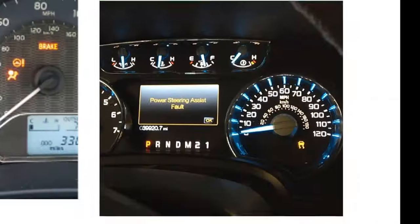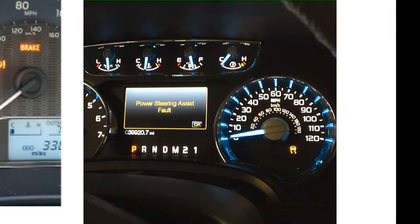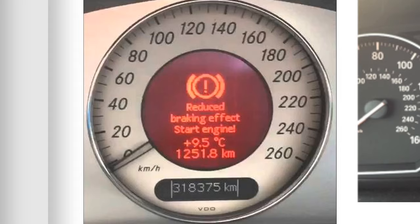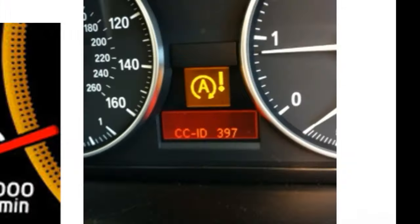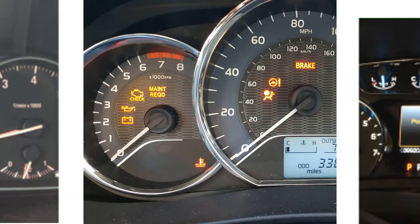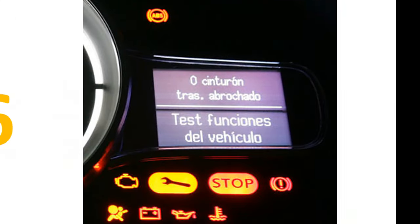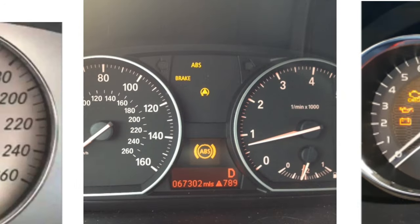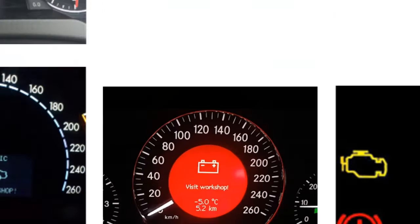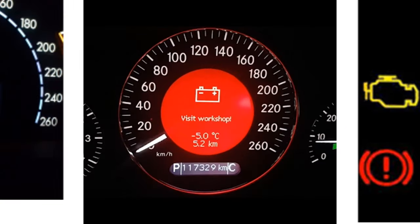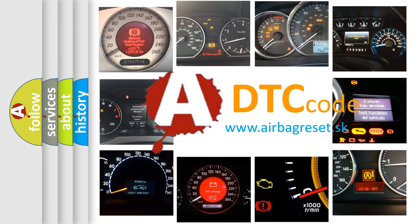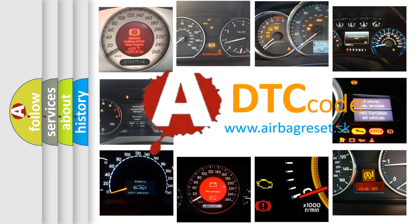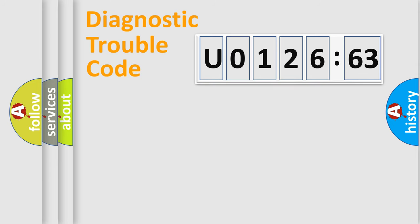Welcome to this video. Are you interested in why your vehicle diagnosis displays U012663? How is the error code interpreted by the vehicle? What does U012663 mean, or how to correct this fault? Today we will find answers to these questions together.